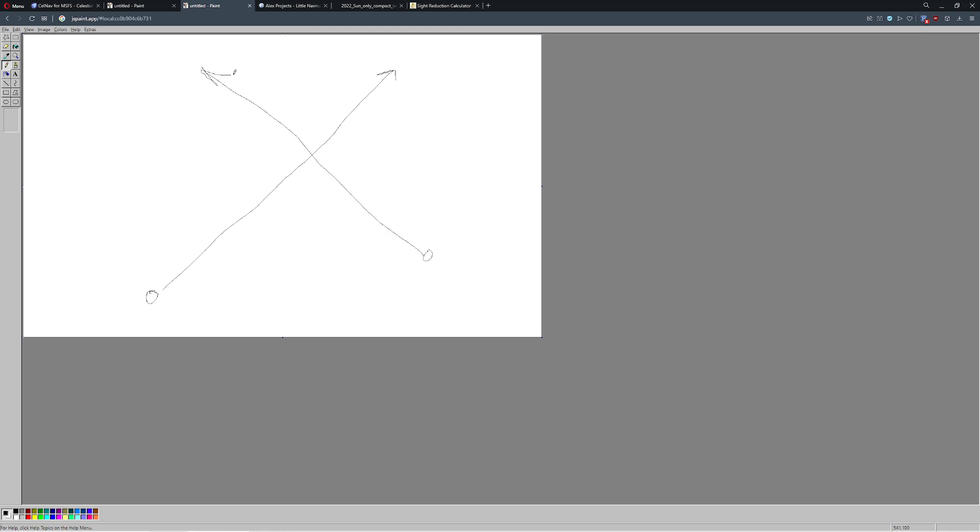We can now estimate our position anywhere in existence by triangulating the position of those three measurements. So that is all there is to celestial navigation. It's really not that complicated.